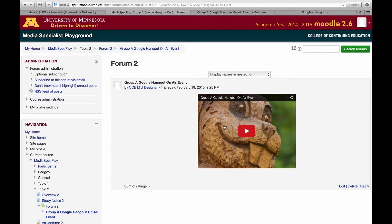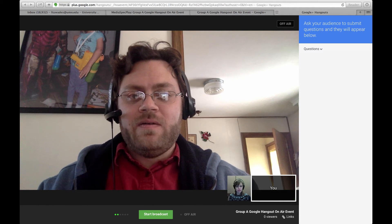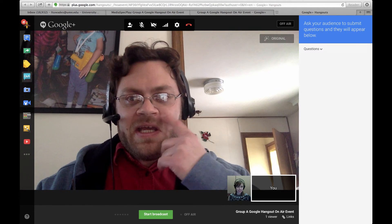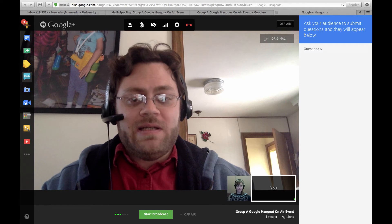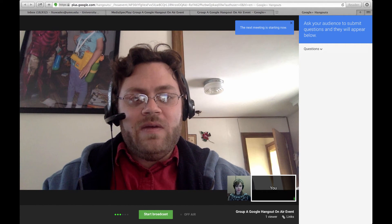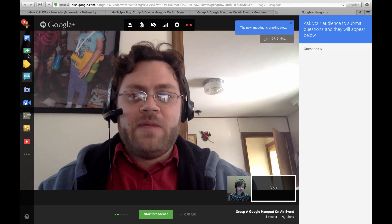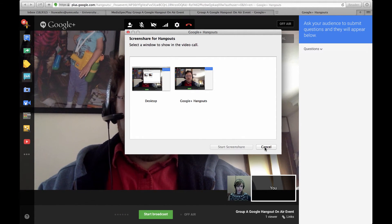What's great is students can view it right within the course, or they can click on it and go to YouTube. It says 'please stand by' and it's counting down to when it will actually start. Now I'm in the Google Hangout on Air and I see Jill has joined us. If you have slides you want to present with, make sure to hit the screen share option and choose the full desktop — not individual windows. The full desktop option works best.